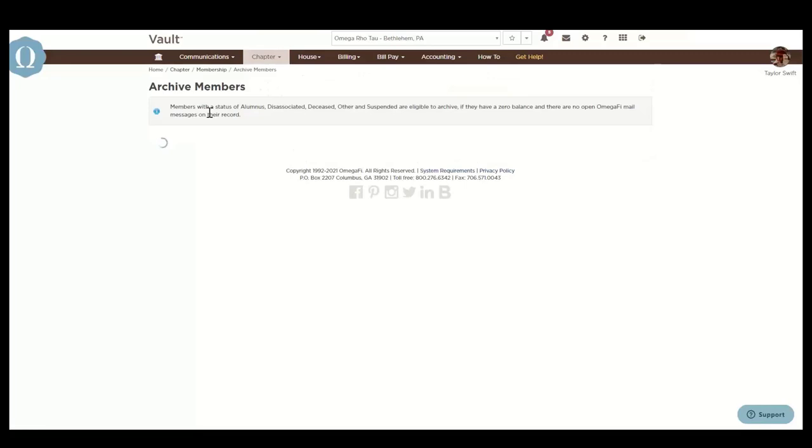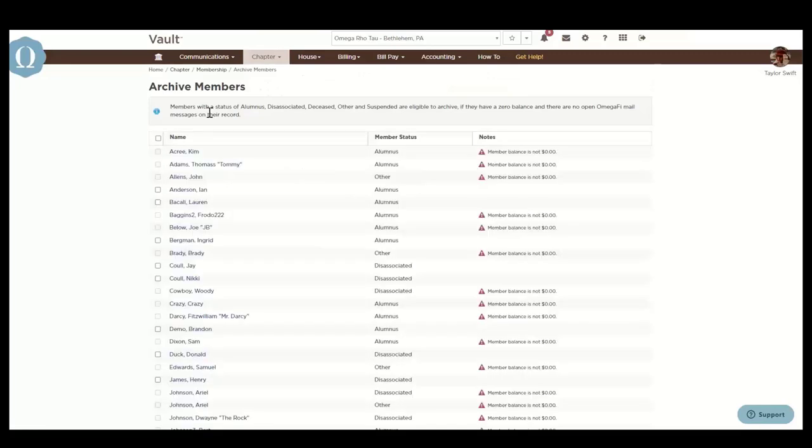The archive members records removes the members from the roster and several reports. However, their transaction details remain on financial reports. Members with the status of alumnus, disassociated, deceased, other, and suspended are eligible to be archived if they have a zero balance.